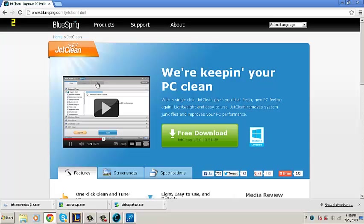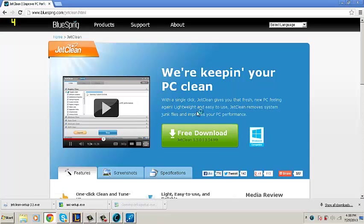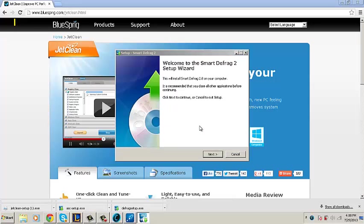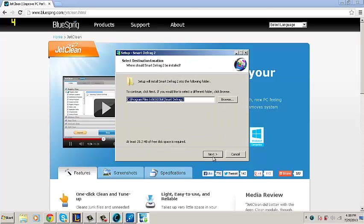Now let's go back and finish installing the third program, Smart Defrag 2. Again with the same installation process as before.